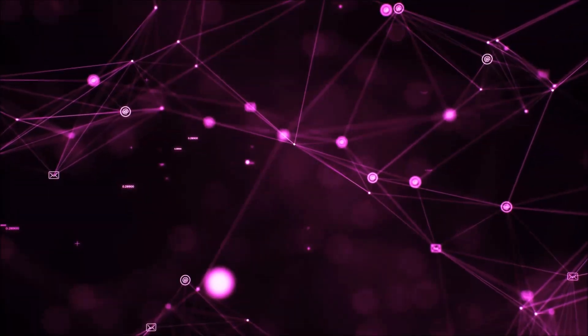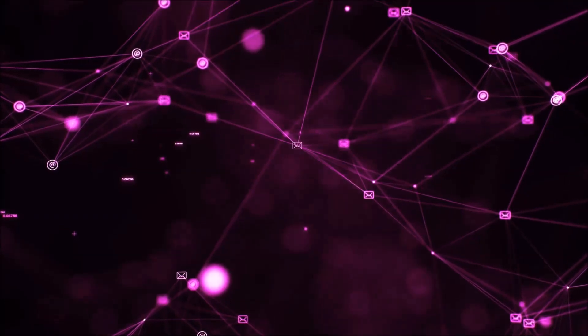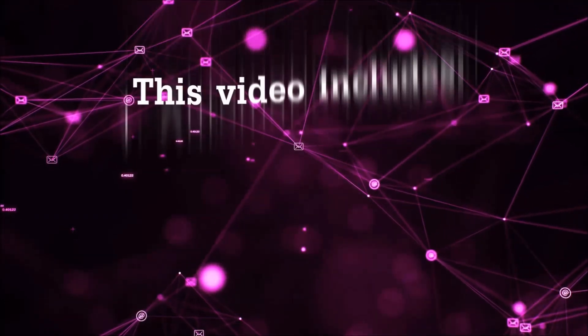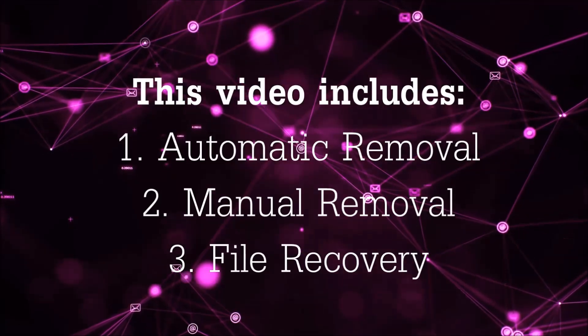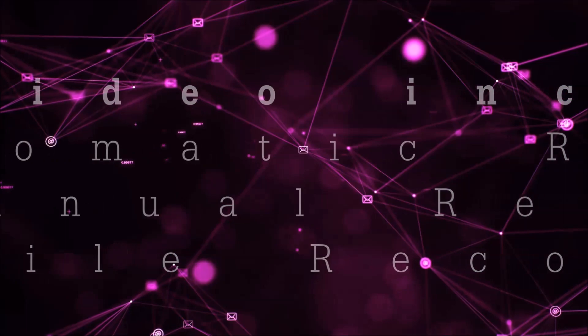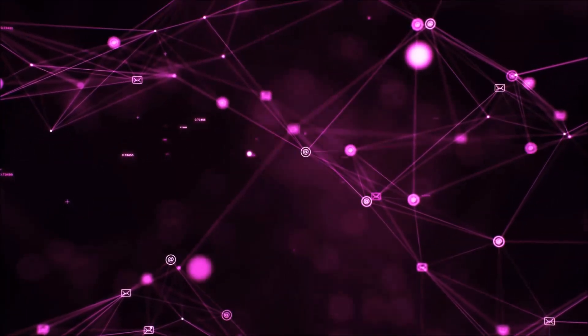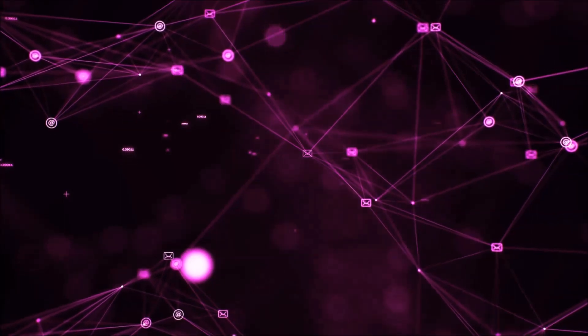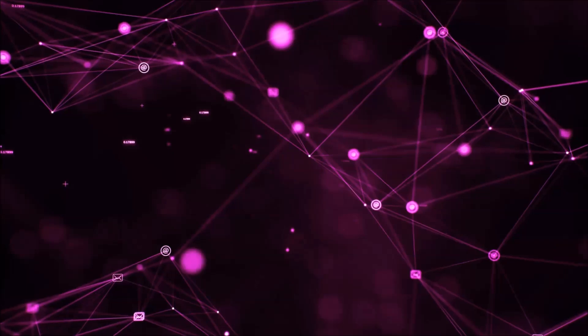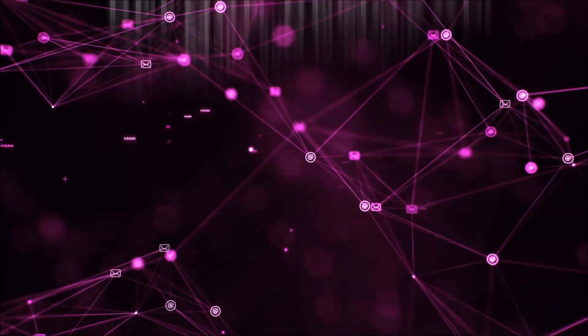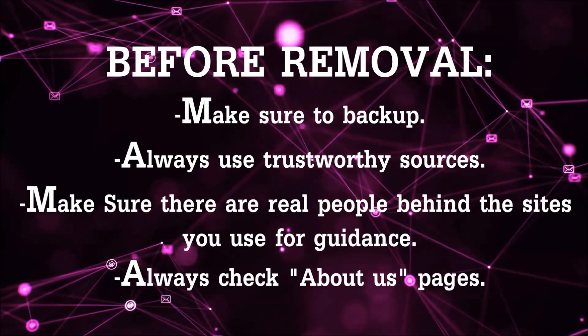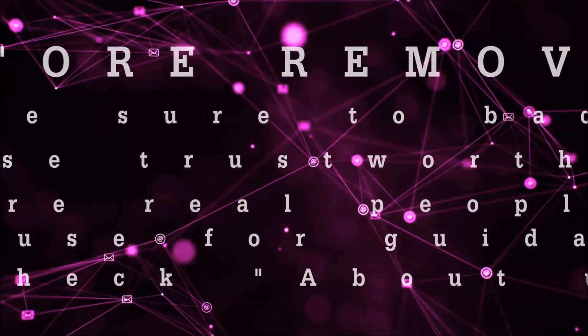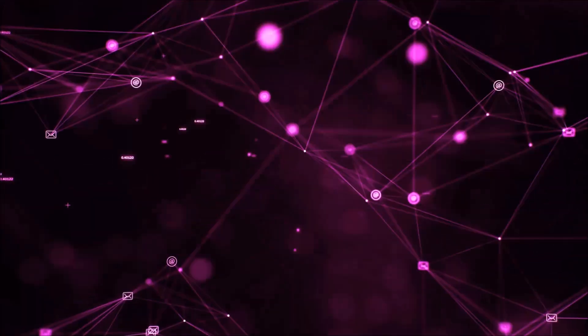Hello guys, now I'm gonna be taking you through the removal process of this ransomware virus from your computer. This video includes three parts: automatic removal, manual removal, and file recovery methods to try and get your files back. Before we start, you're gonna have to always follow guidance from a site or YouTube channel that is legitimate. Always make sure to back up your files, use trustworthy sources, and check if these are real people behind these removal guides. So let's get on with the removal.